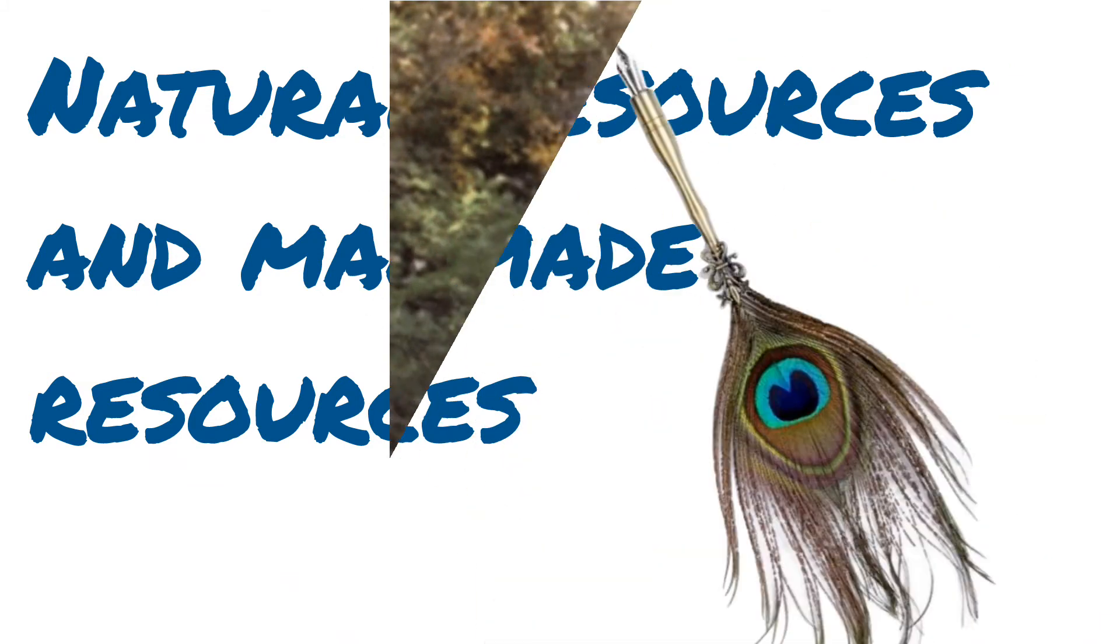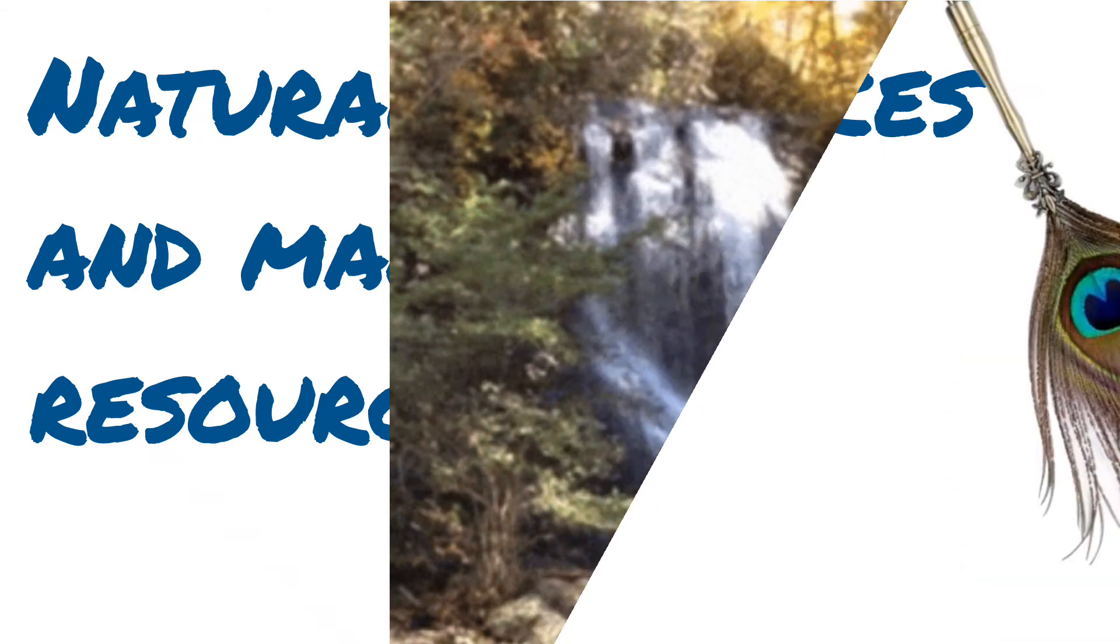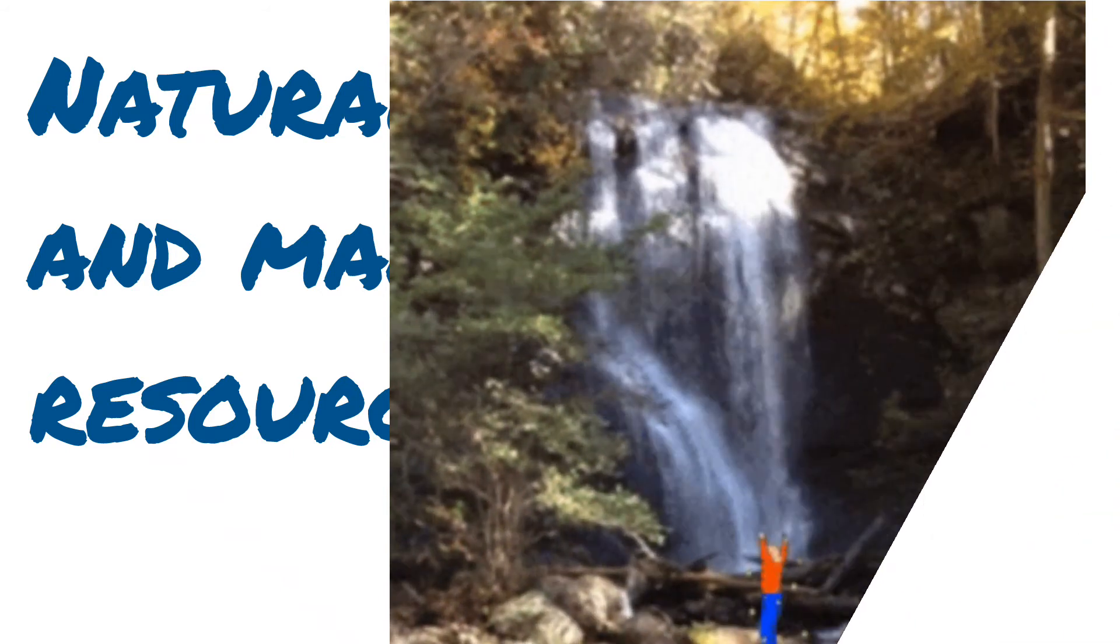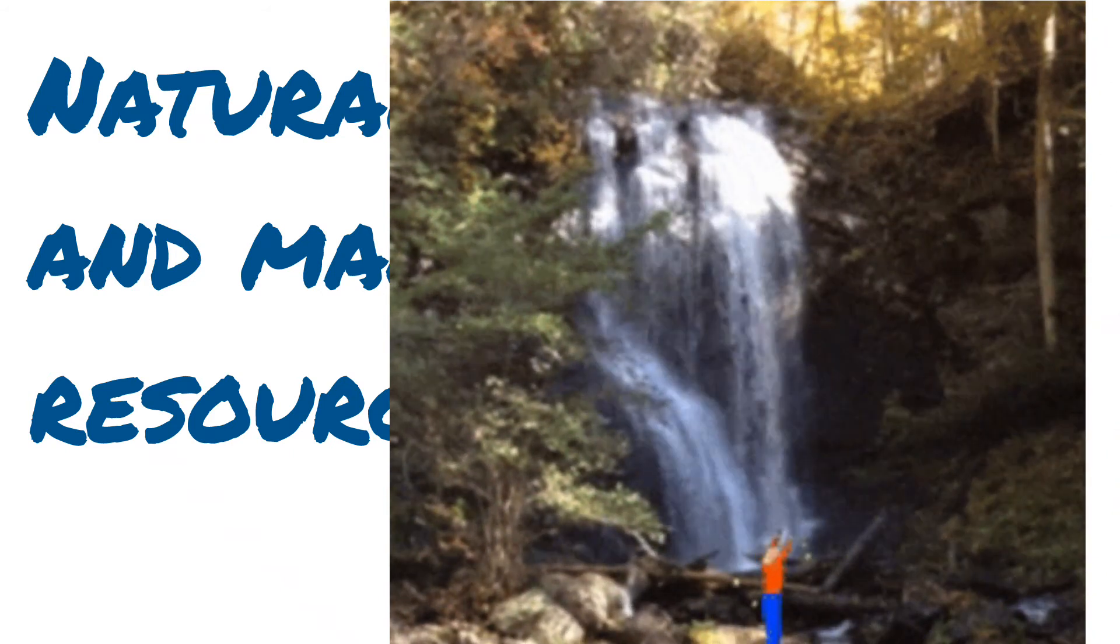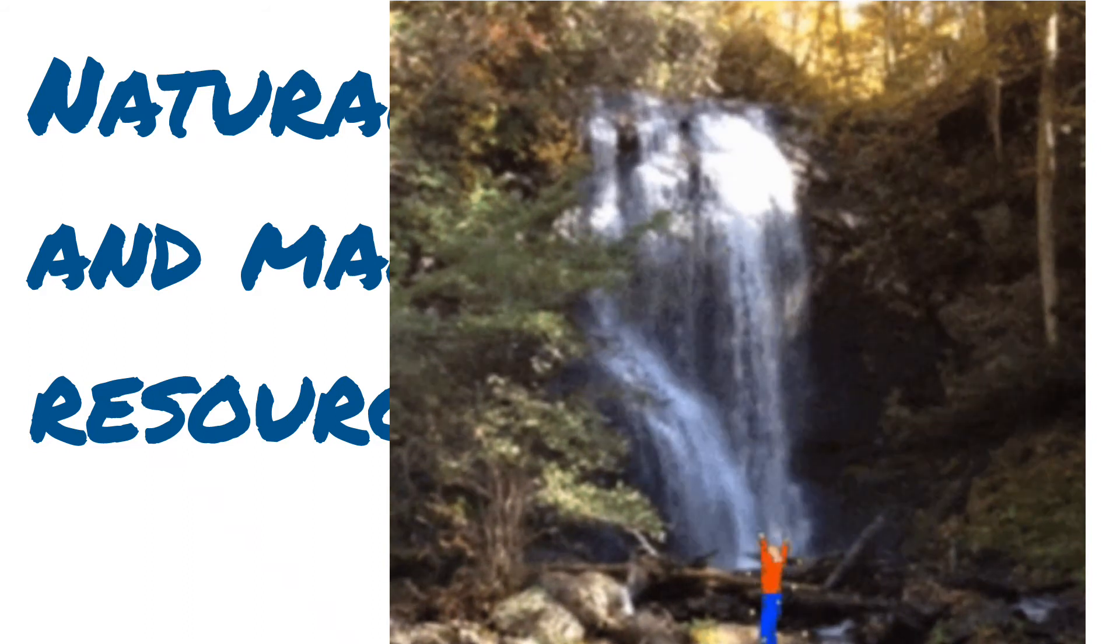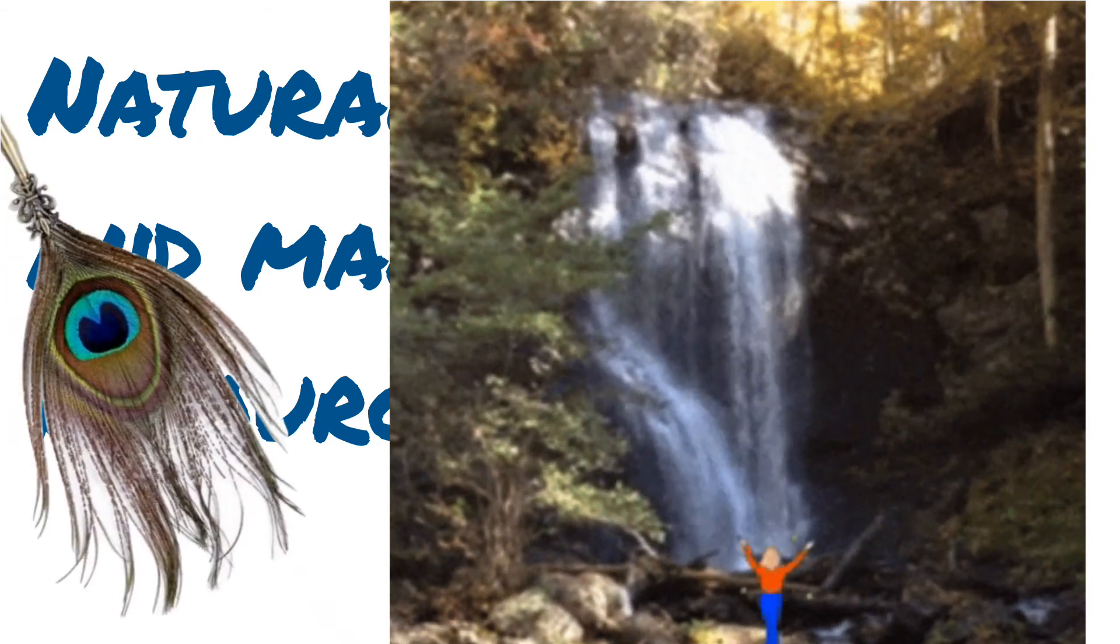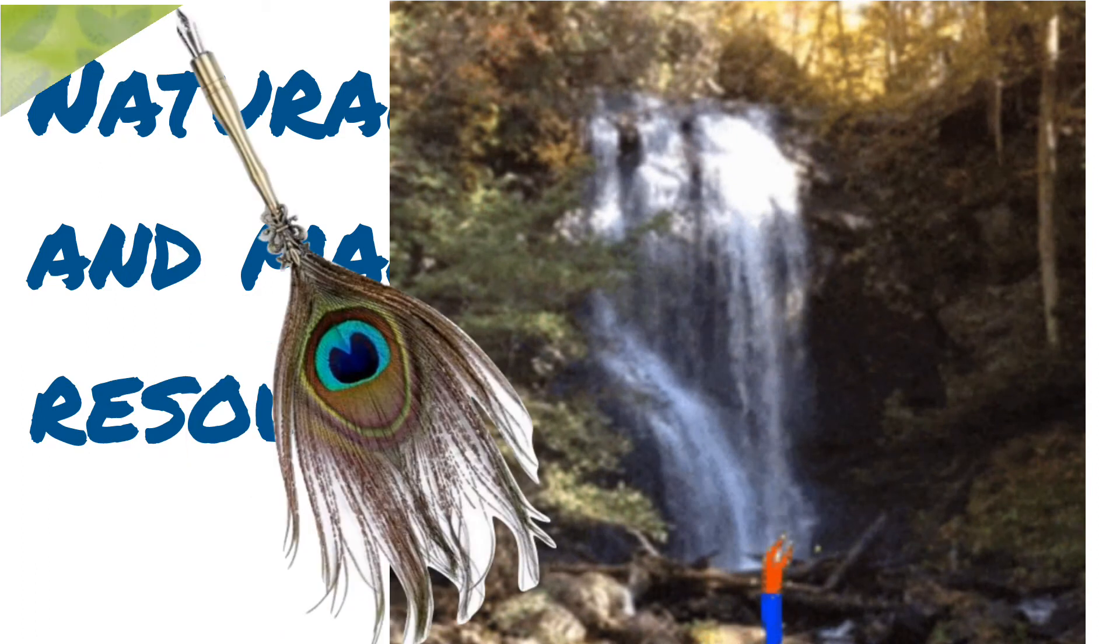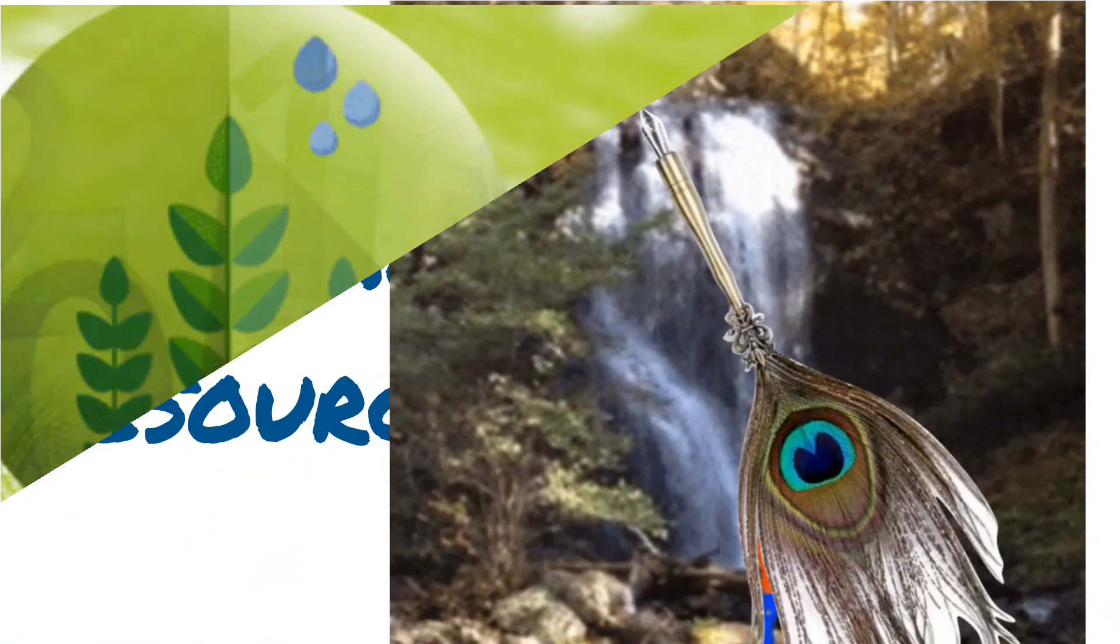The Natural Resources include Water, Greenery, Plants, Air, Minerals, Rain, Animals, Man, Everything.